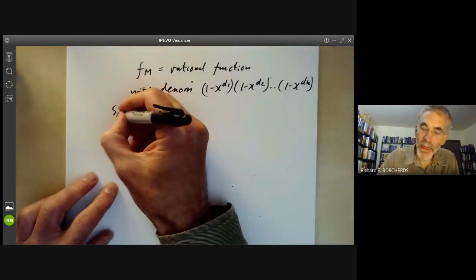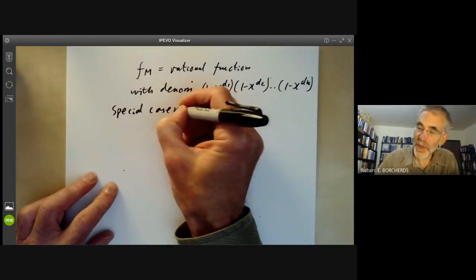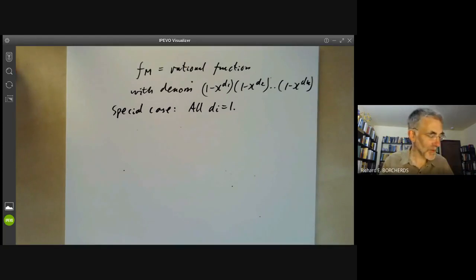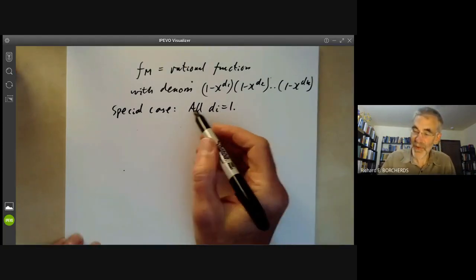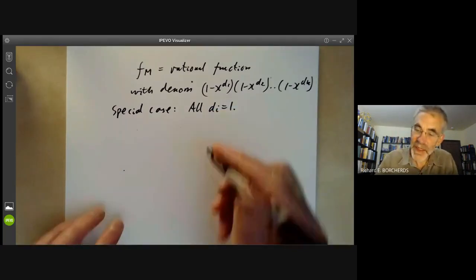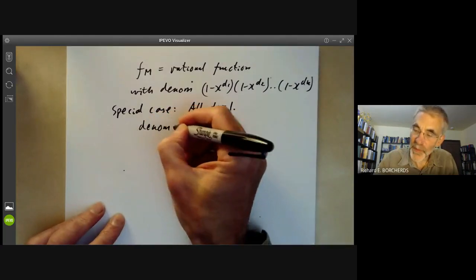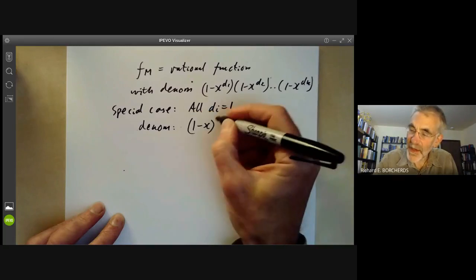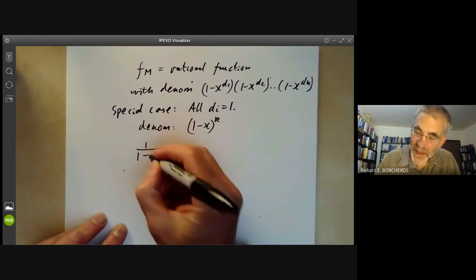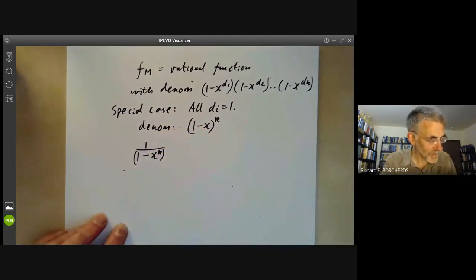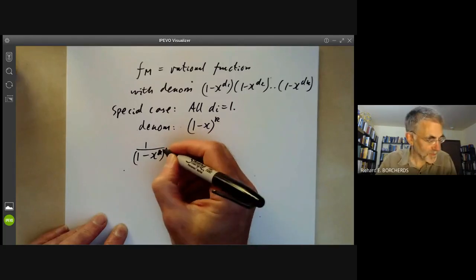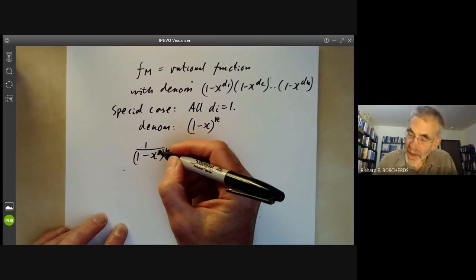The most important special case is when all the d_i are equal to 1, although it is sometimes useful to have this more general version. This happens, for instance, if you take the polynomial ring on generators x1 to xn with the obvious grading. In this case the denominator is (1 - x)^k, and if we expand 1/(1 - x)^k we see — there should be a k there — that the coefficients of the powers of x for i ≥ 0 are given by a polynomial in i.